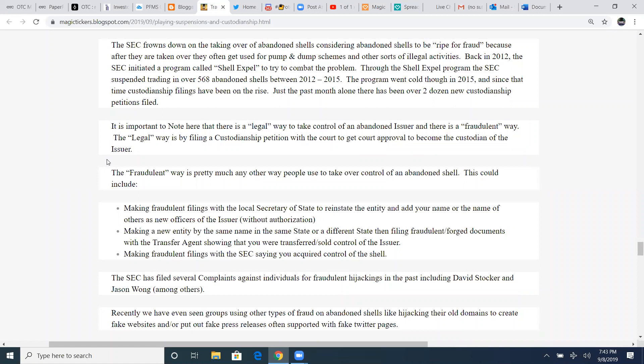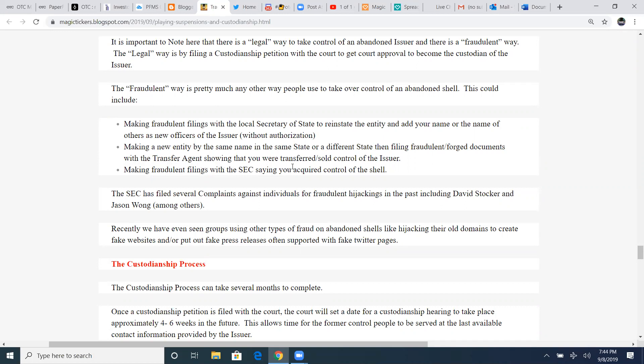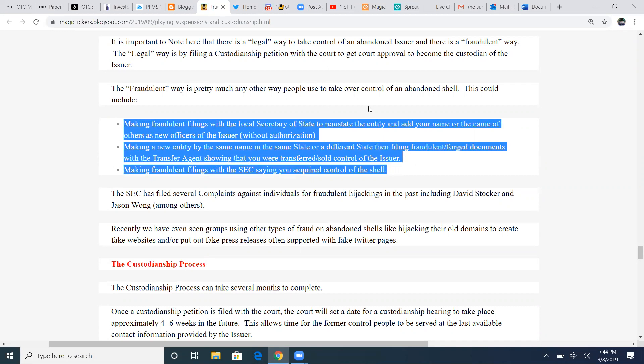It's just like with Lazar. He's filed a court hearing to become petition for his custodianship over an empty shell. The fraudulent way is pretty much any other way people will use to take over the control of an abandoned shell or zombie ticker. This could include making fraudulent filings with the local Secretary of State to reinstate the entity, add your name on the name of the others and new officers of the issuer without authorization, making a new entity by the same name in the same state or a different state than filing fraudulent forged documents with the transfer agent showing that you were transferred, sold control of the issuer. Another way is making fraudulent filings with the SEC saying you acquired control of the shell.